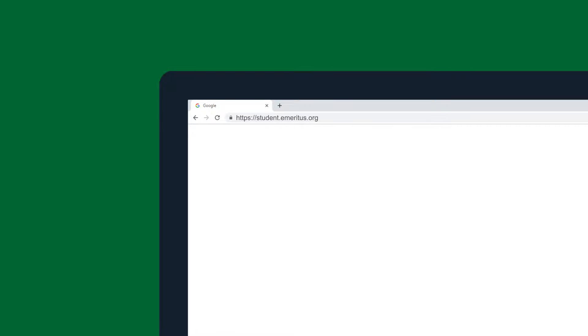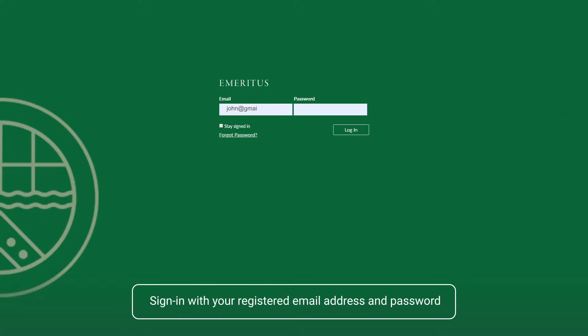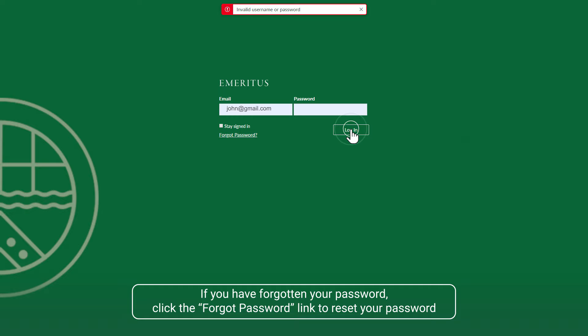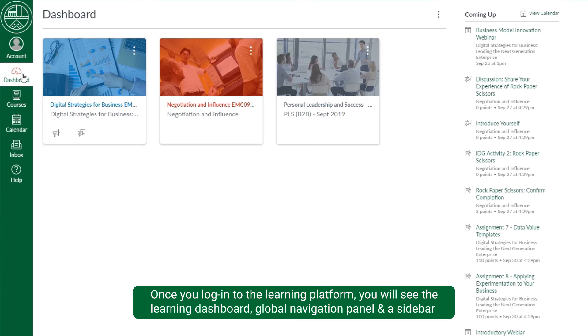To access the login page, please visit student.emeritus.org. Sign in with your registered email address and password. If you have forgotten your password, click the Forgot Password link to reset your password.